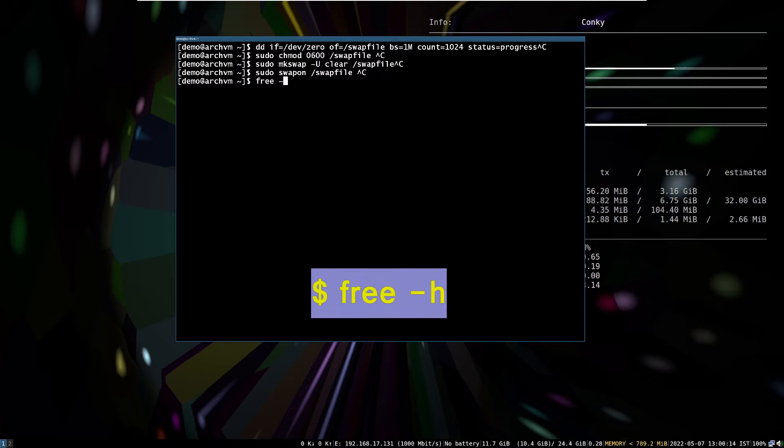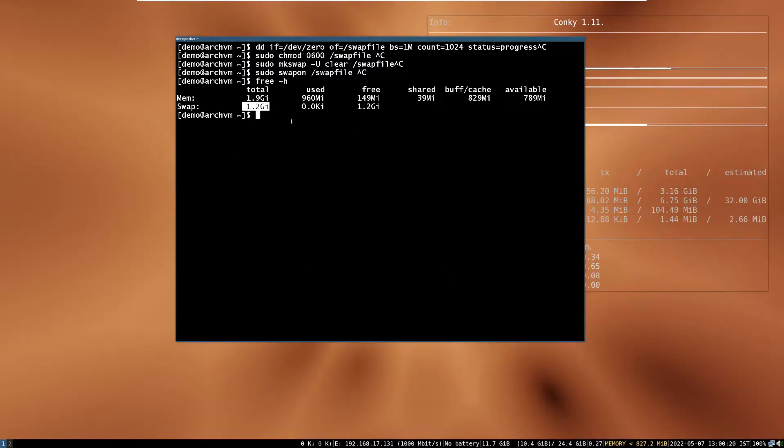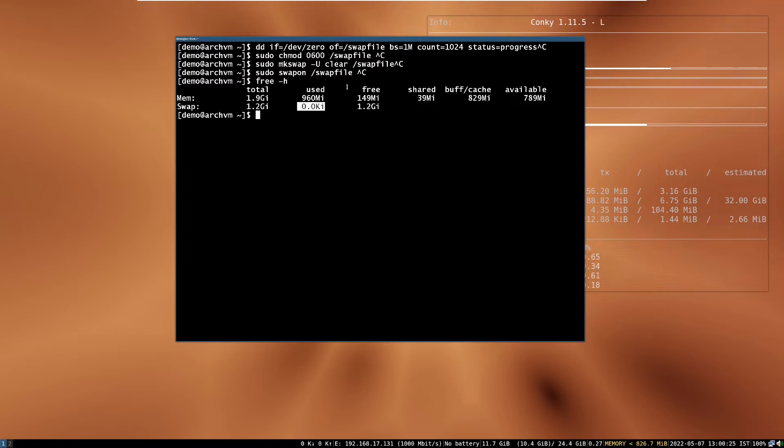Now run free -h command to see memory information. It will show total, used, and free memory.